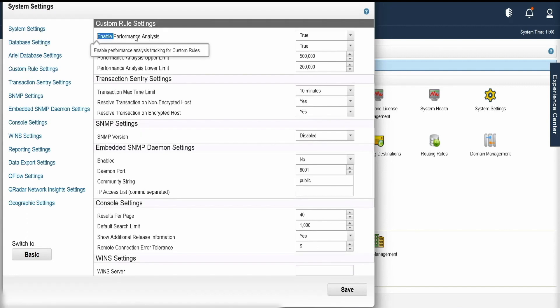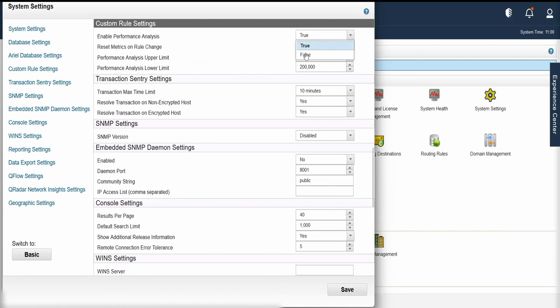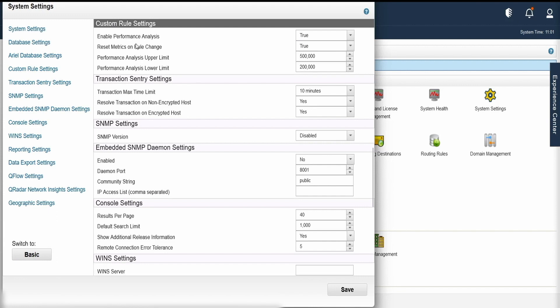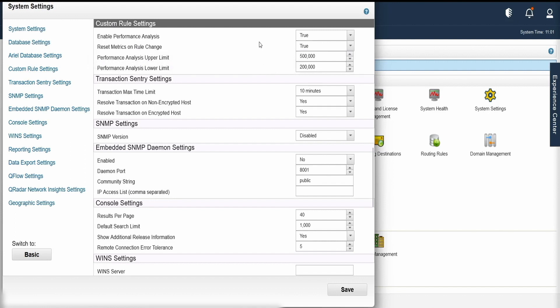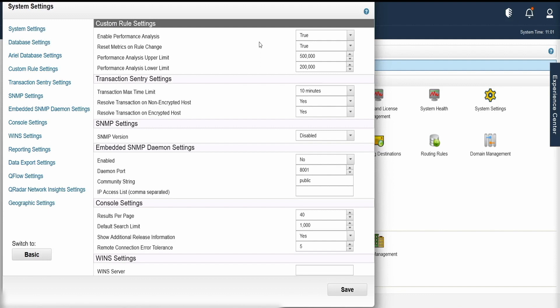Here, if you see the enable performance analysis, you have to set it to true so that we get a visual performance analysis. The next parameter which is reset matrix on rule change, we have set it to true so that whenever there is a slight change in any of the rule, the performance is recalibrated. A slight change can cause degradations or cause your rules to become expensive and that's why it's a good choice to set this value to true.